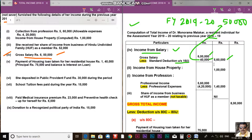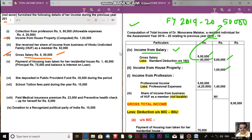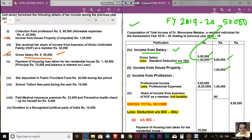Income from house property is Rs. 1,00,000. There is no deduction here because if she had taken a loan on the house property for building or repairing, then under section 24B, a deduction of up to Rs. 2,00,000 is allowed on interest on loan for house building or repairing. In this particular case, Rs. 1,00,000 will come as income from house property.